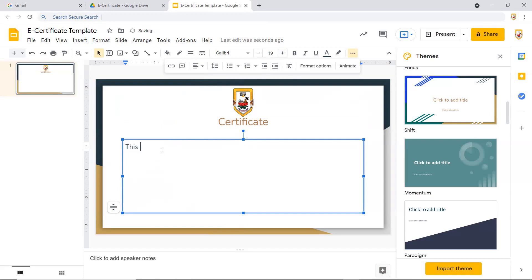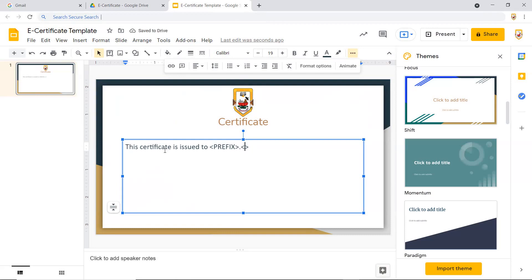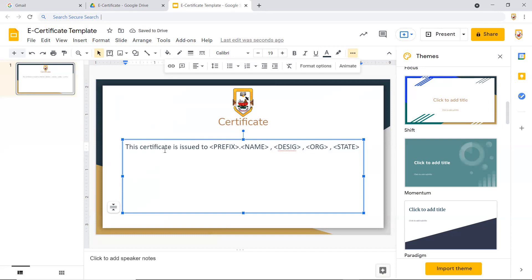Now I add the certificate body: 'This certificate is issued to Mr/Miss/Dr.' — I put a placeholder called 'prefix'. In certificates, people are very cautious about this, so I recommend collecting the prefix separately via Google Form. Then a dot, followed by a placeholder for 'name', a comma, then 'designation', another comma, 'org' for organization, and finally 'state' for the city or state.